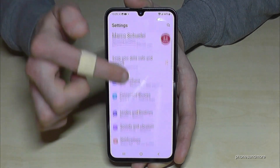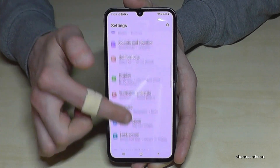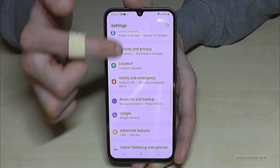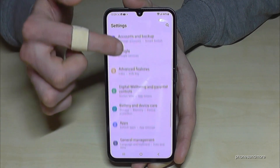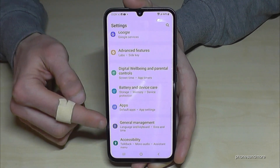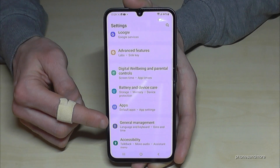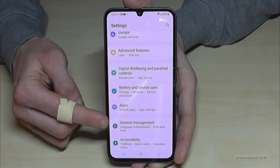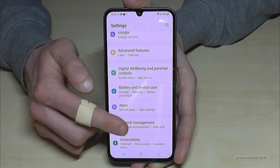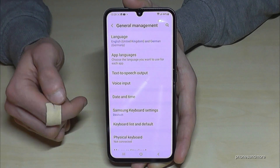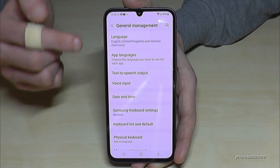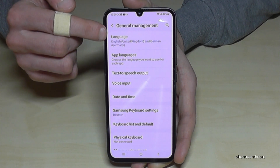Then you need to scroll down to the point General Management. Here it is — you will find a grey icon in front with white things to adjust. Tap on it. Now you will need the first point: Language.